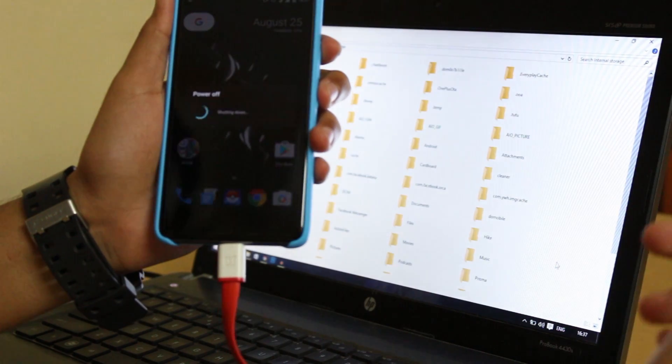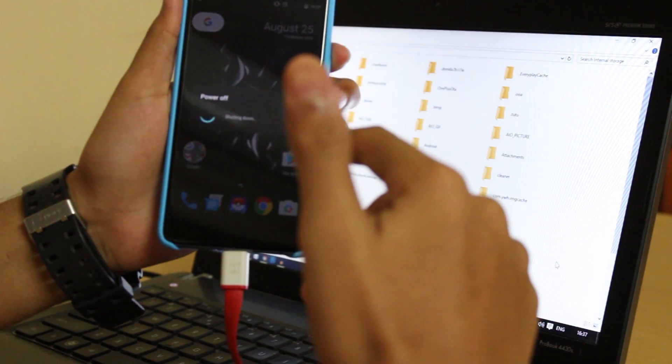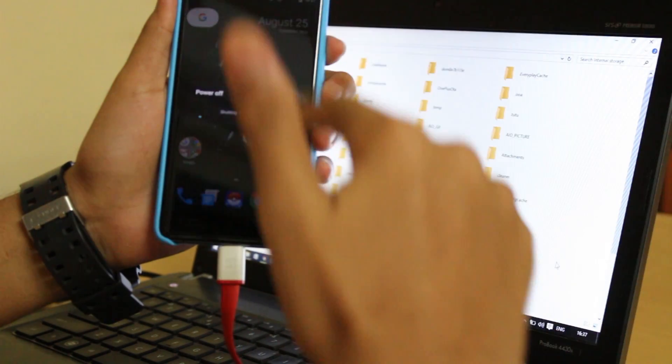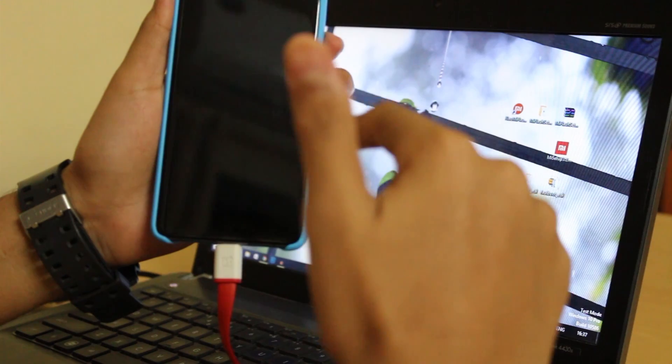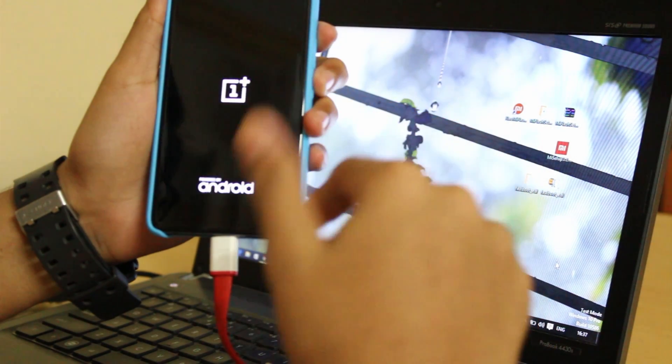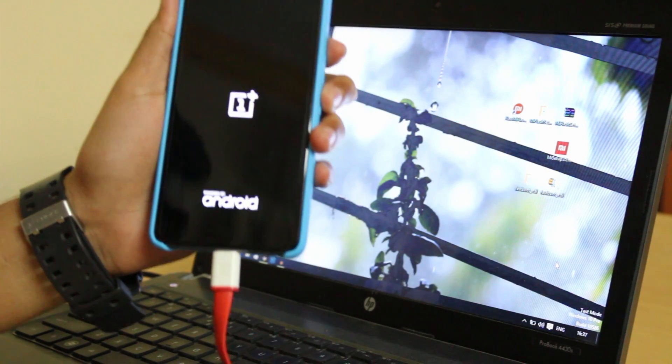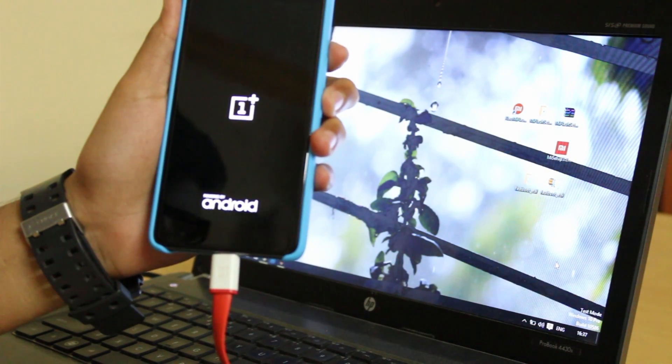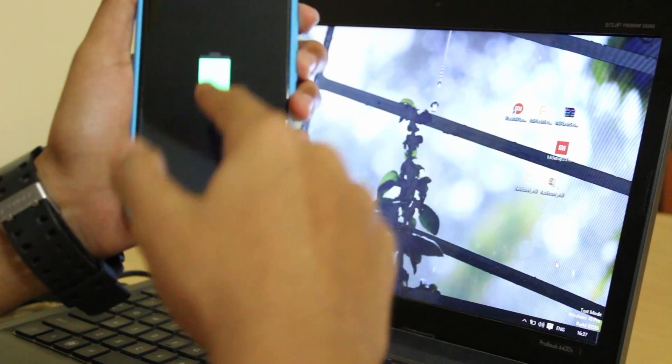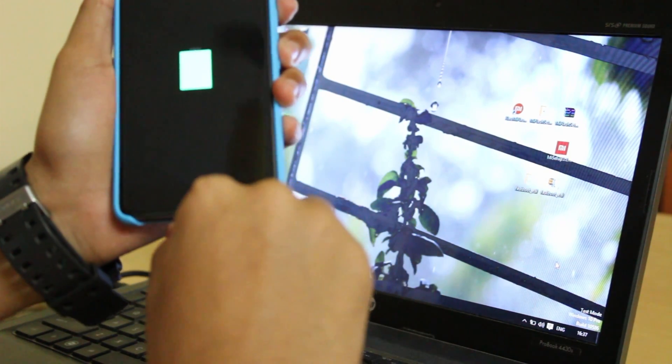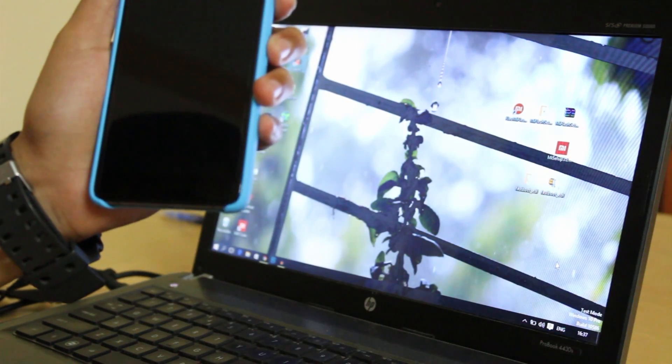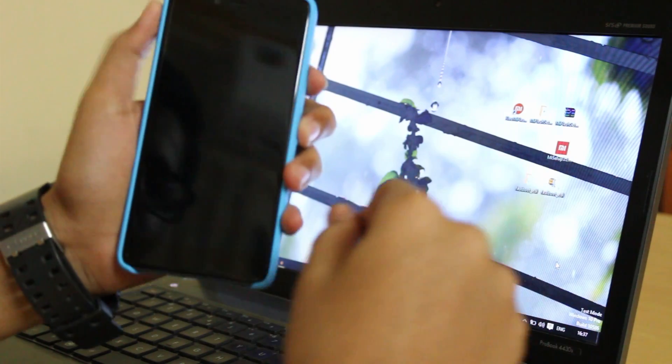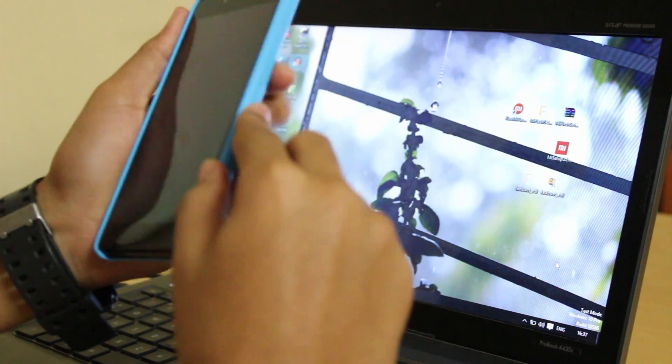You all must be knowing how to do that, right? After powering it off, you need to boot it into the recovery mode. You can see that it's getting charged, so we can remove the USB cable.